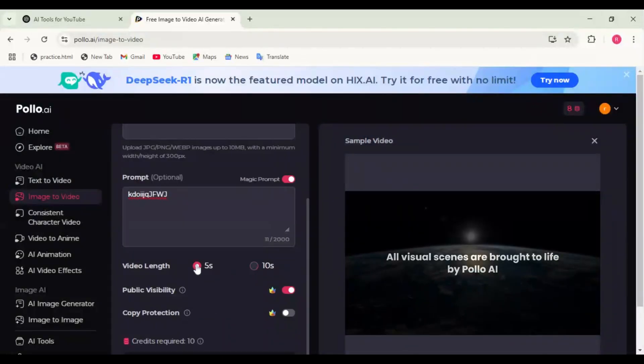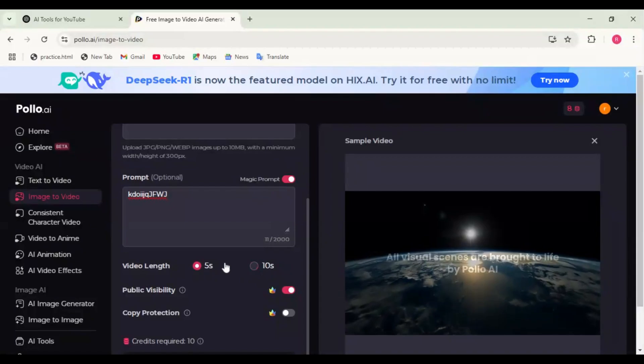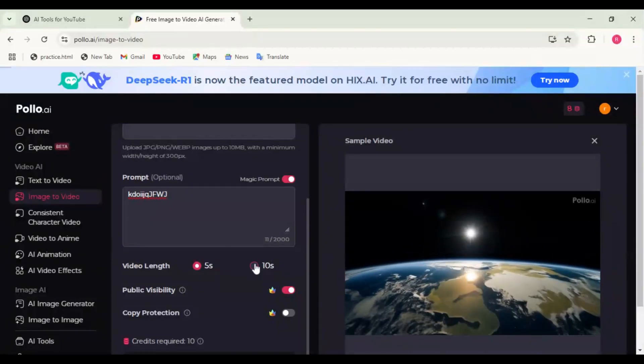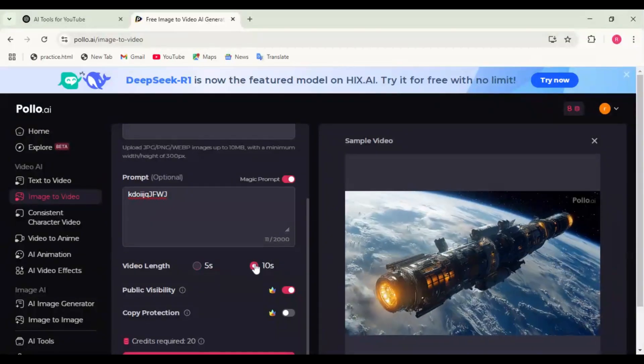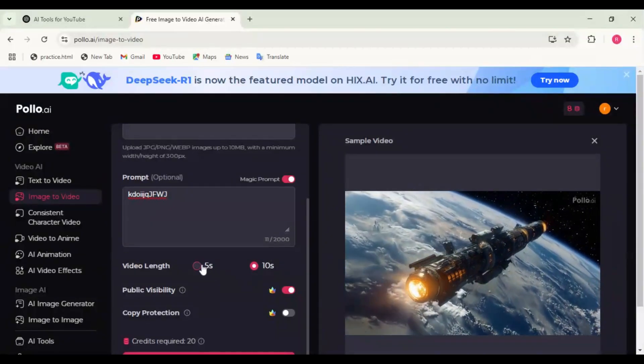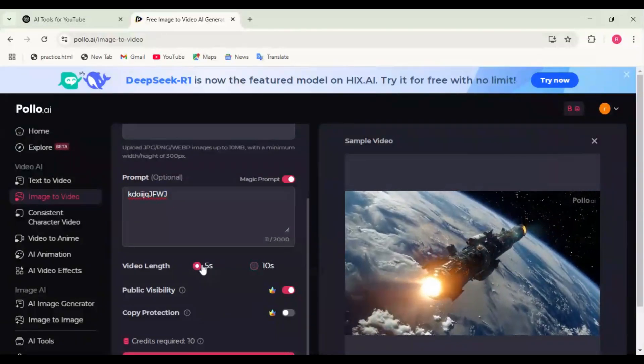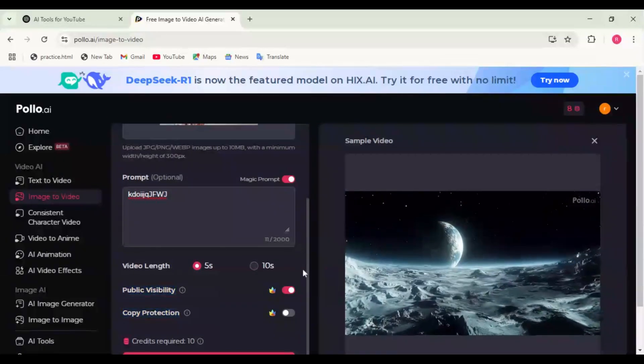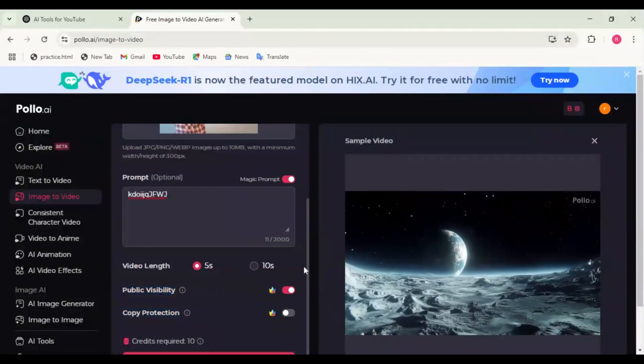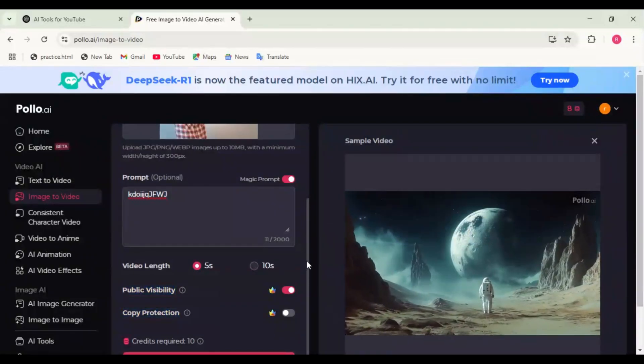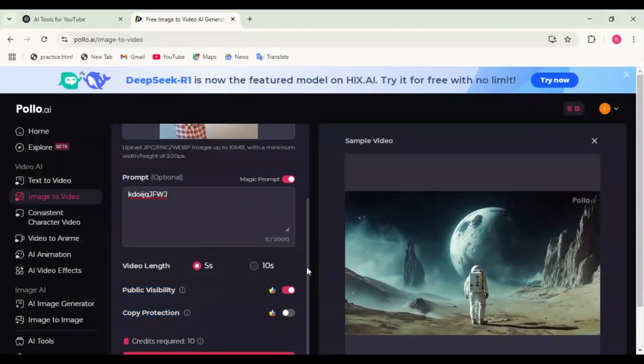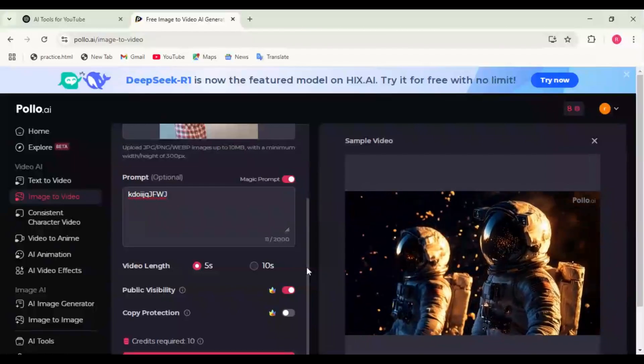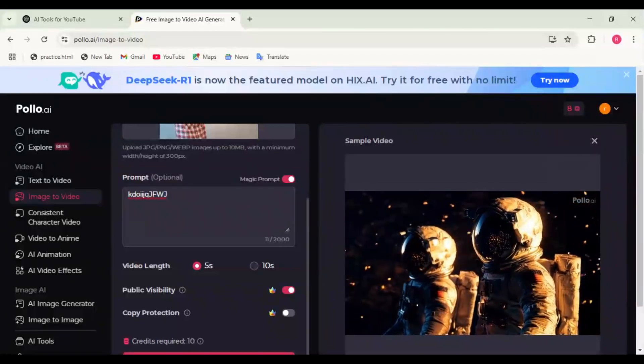Select how long you want the video to be. Frame rate: Choose between 24 fps for cinematic or 60 fps for smooth motion. Be audio and voiceover: Add AI-generated voiceovers.